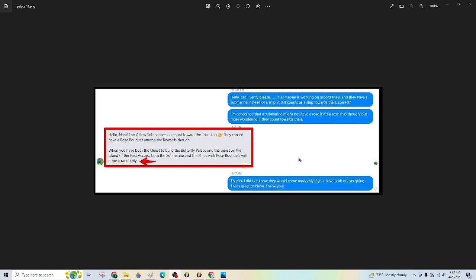If you're in the middle of rose ships, then the rose ship and the submarine may alternate. So it may not be one after another, but every other one or so, because the submarines will not have roses on them. The other thing about Accord is if you're in the middle of trials, your submarine does count toward ships during trials.